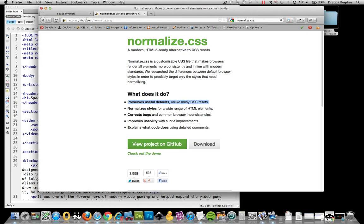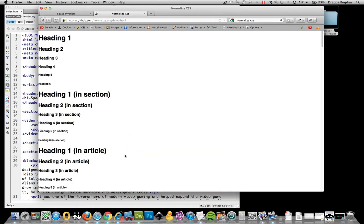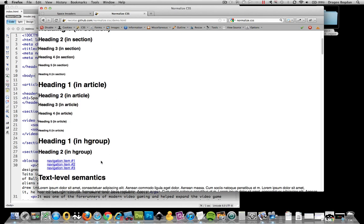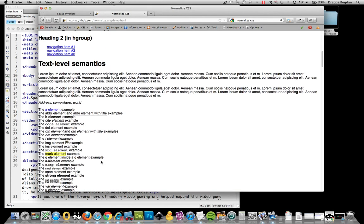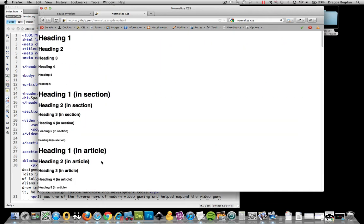Once you Google it and you go to the demo page at GitHub, if you click on the demo, this is what it's basically preserving. Like, I like this. I like the fact that the headers still have some relative sizing differences.